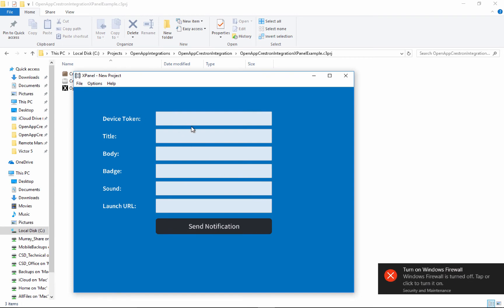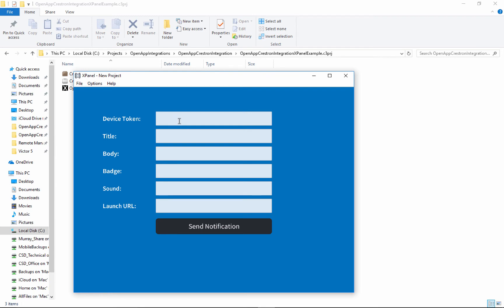And then we could start loading stuff up here. So I emailed myself the device token, and I'm gonna paste that in there right now. And there we go, there's my device token. You've learned how to do that in one of the other videos.